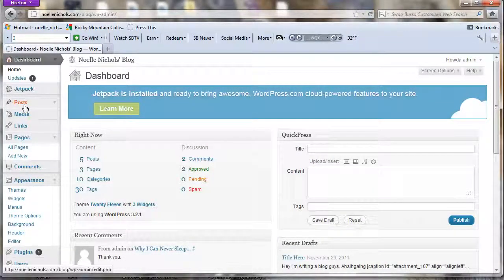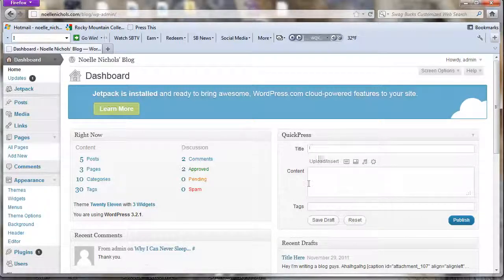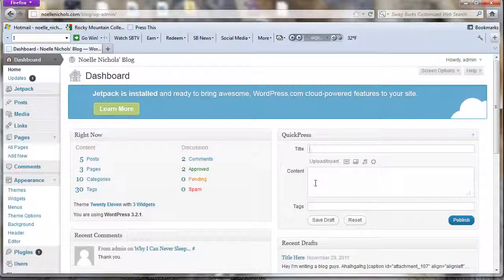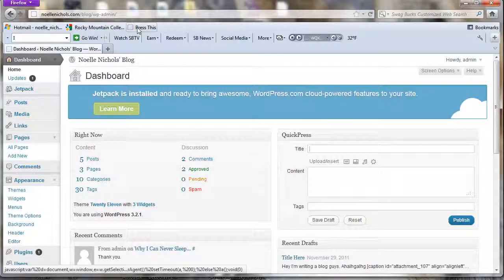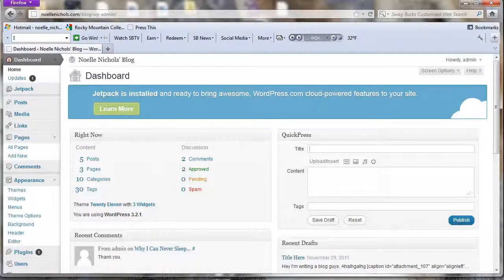To post something, click on Posts over on the left-hand side. You can also use this quick option up here if you want to quickly post something without going through the full menu. There's also a bookmarklet where you can copy a link from any website — like if you're on YouTube and want to share a video to your blog.